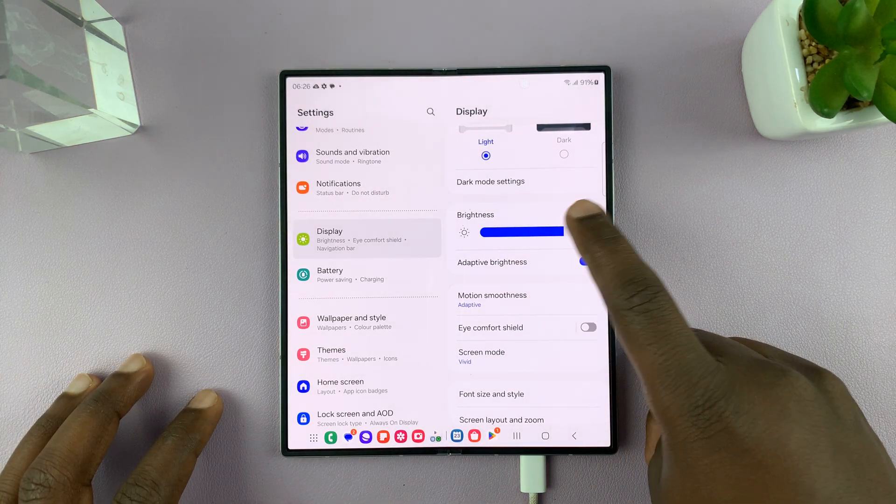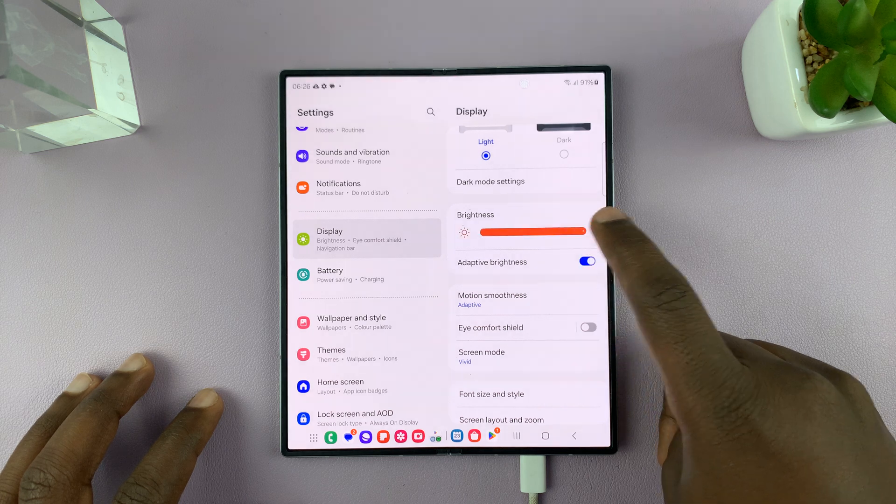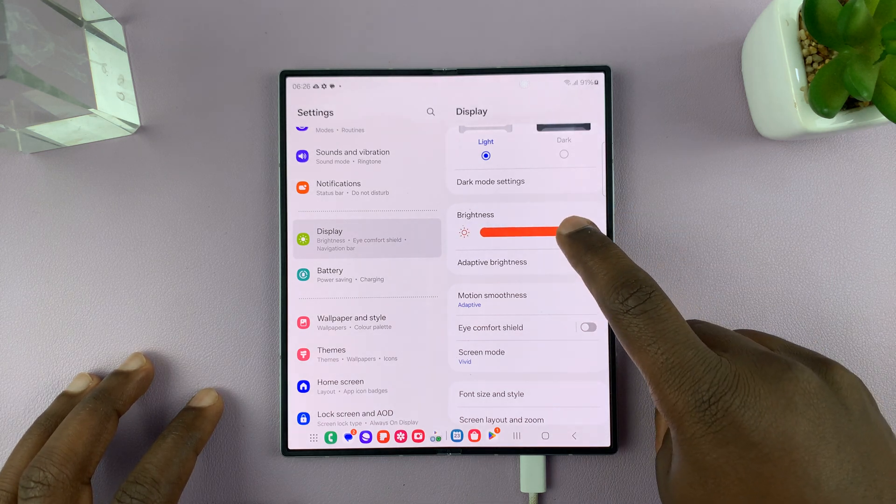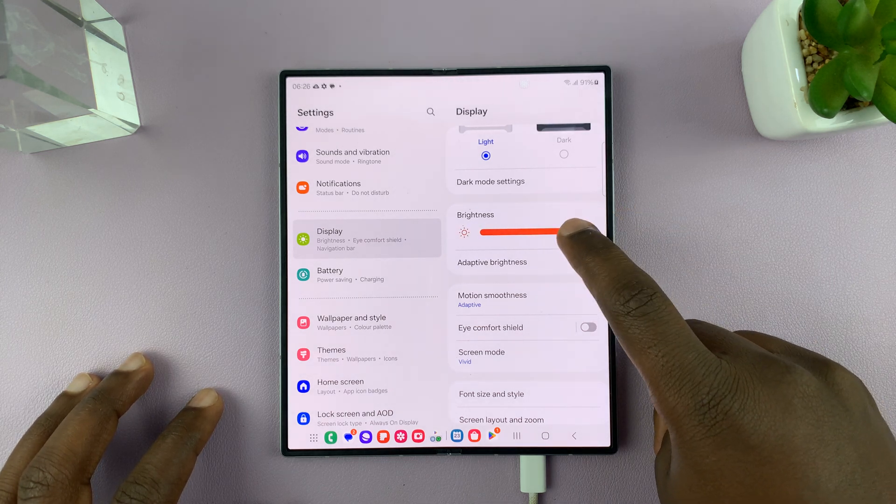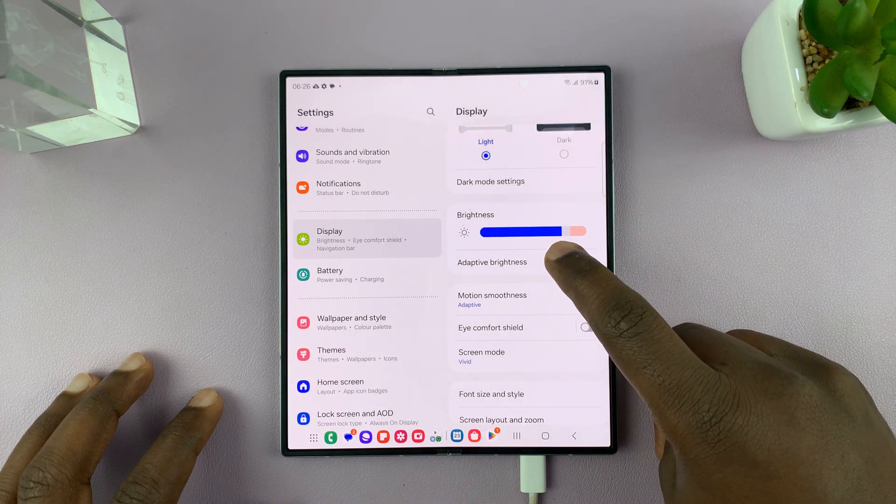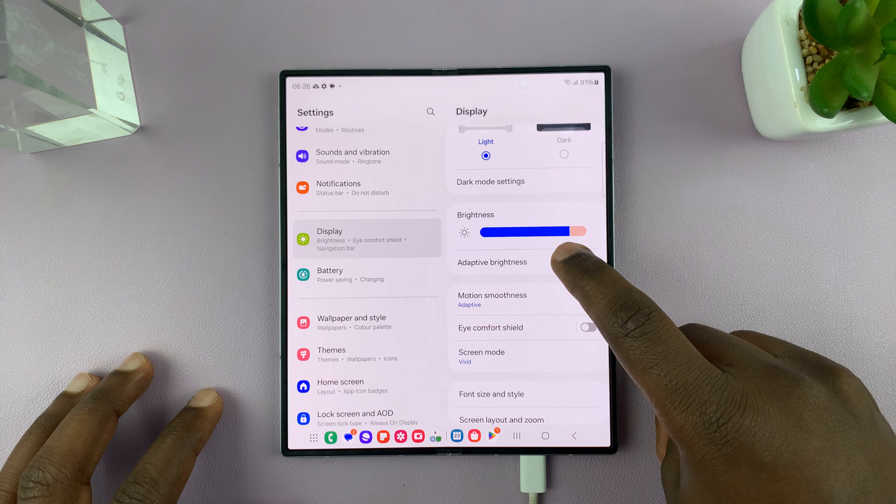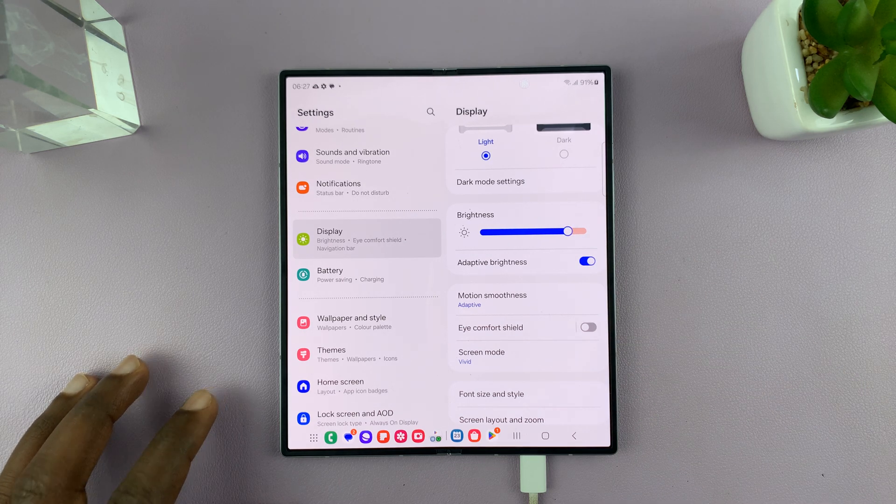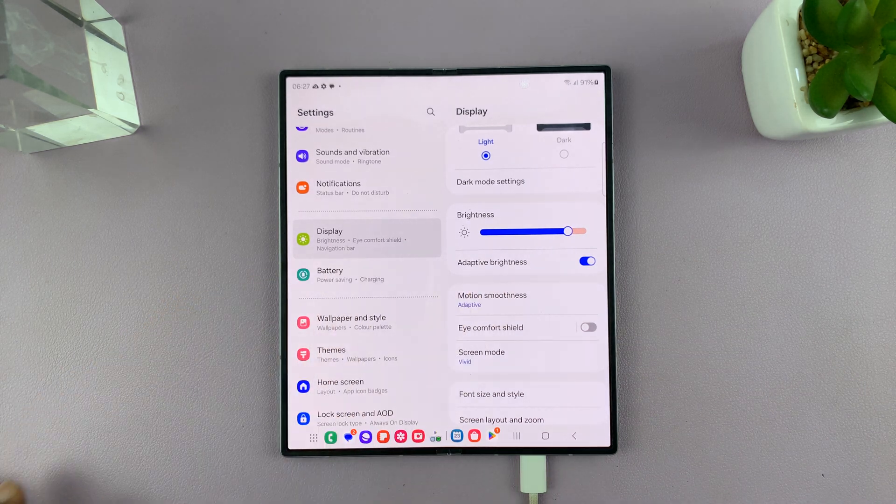But let's say you go outdoors in the sun, the brightness goes all the way up. Usually it goes maximum there when you have adaptive brightness enabled.